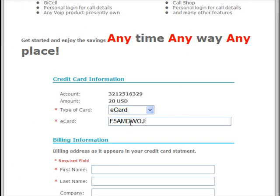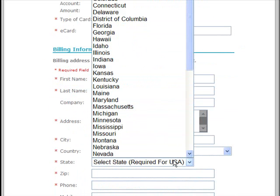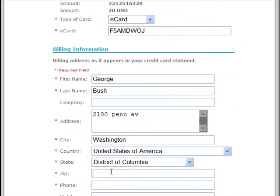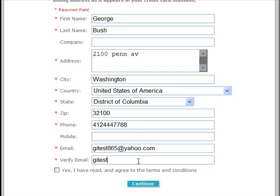As we said, we're going to fund this with an e-card, and it's going to ask for some billing information. Enter the state, zip, and telephone. Also enter your email address — they will be sending all your confirmations to this email address. Make sure to read the terms and conditions.